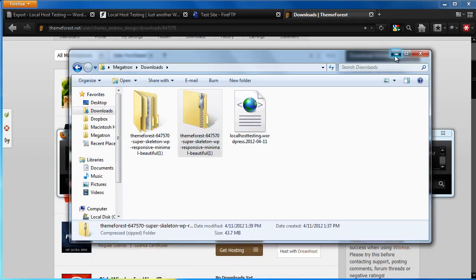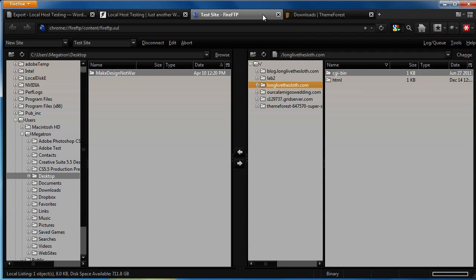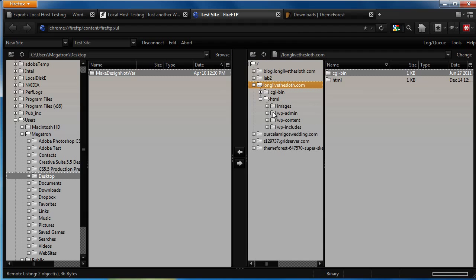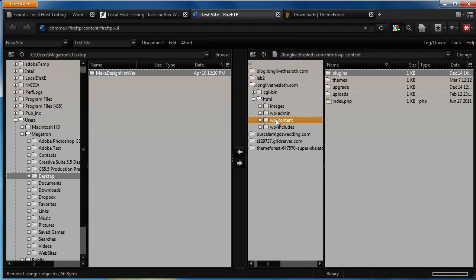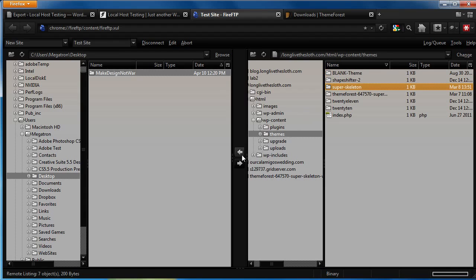To do this, just open your FTP connection, navigate to the site that you want to backup, open WP Content, go to Themes, select the theme that you want to backup, and click Download.